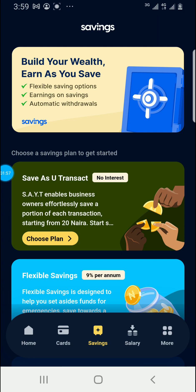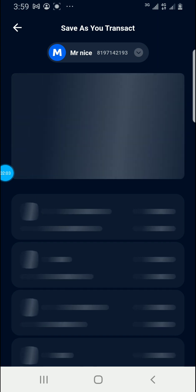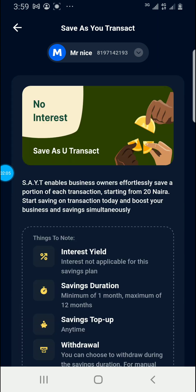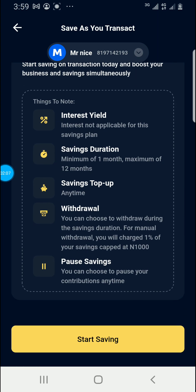So let's choose a plan. We have to choose a plan as a starter. These are the criteria. They say interest is not applicable for this saving plan — there is no interest. You're just saving a portion of your money as you transact. Minimum of one month, maximum of 12 months — that's the duration you can save.